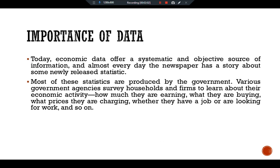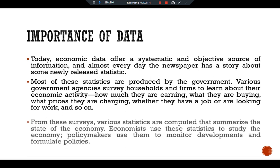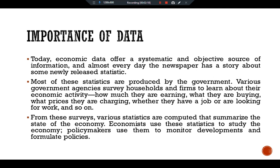Government agencies survey households and firms to learn about their economic activity — how much they are earning, what they are buying, what prices they are charging, and whether they have a job or are looking for work. From these surveys, various statistics are computed that summarize the state of the economy. Economists use these statistics to study the economy; policymakers use them to monitor developments and formulate policies.